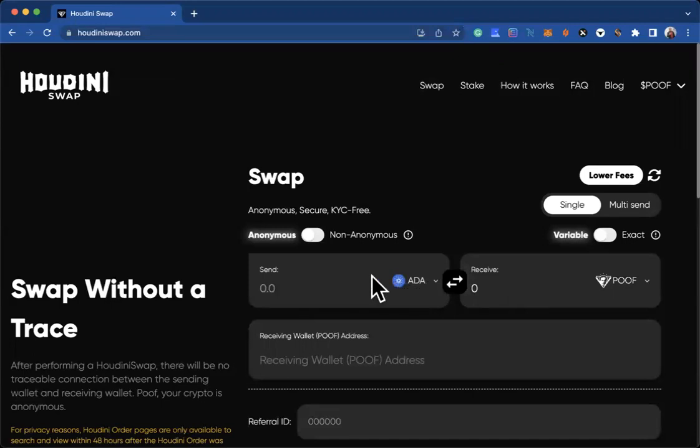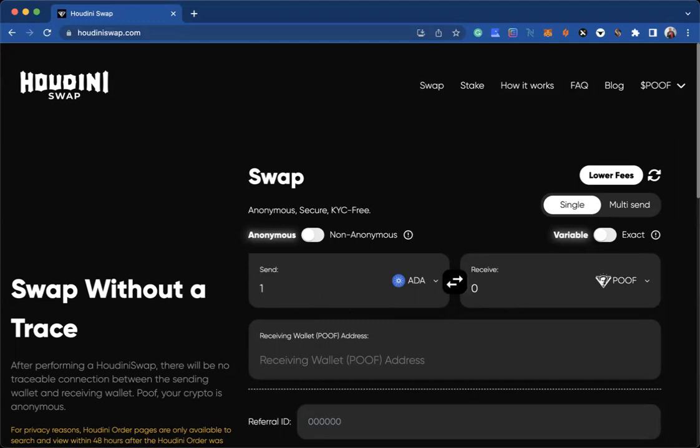The sending one should be the coin that you will be using. Now I need you to put in the amount. Let's say you are using 1,000 ADA to send, and then it will calculate how much POOF you will actually get.